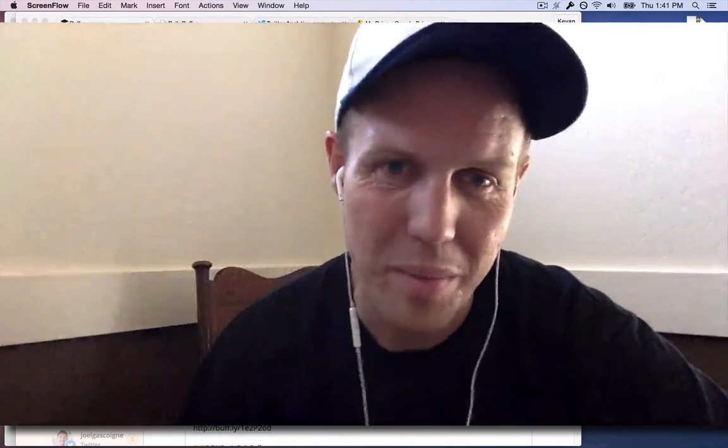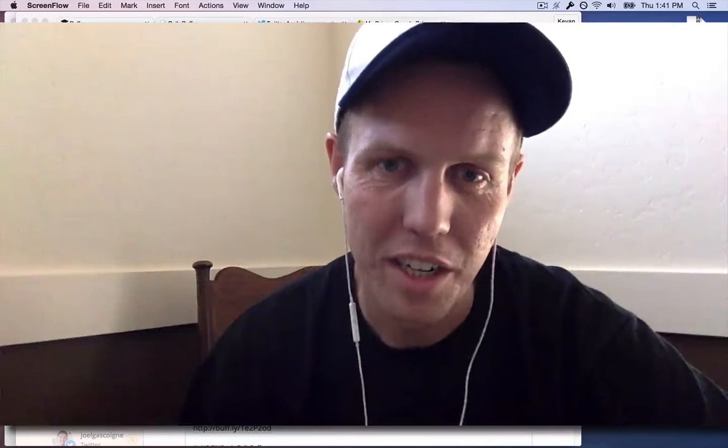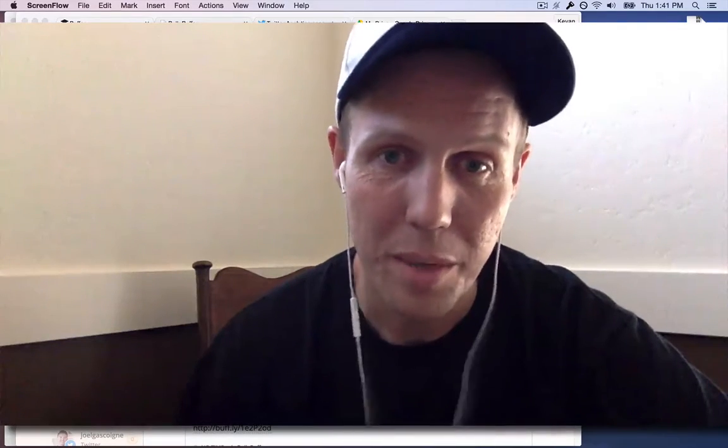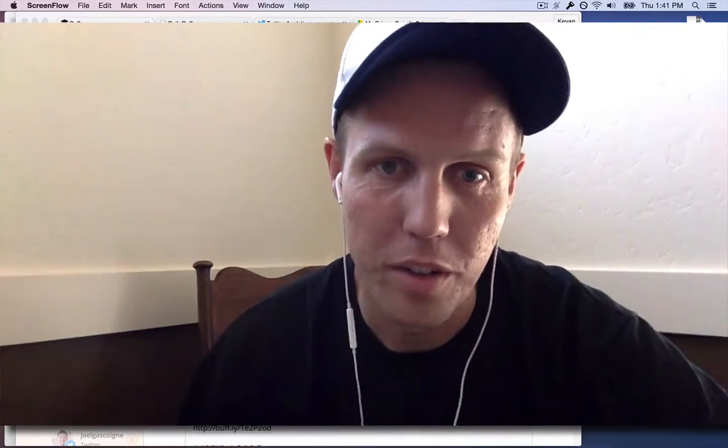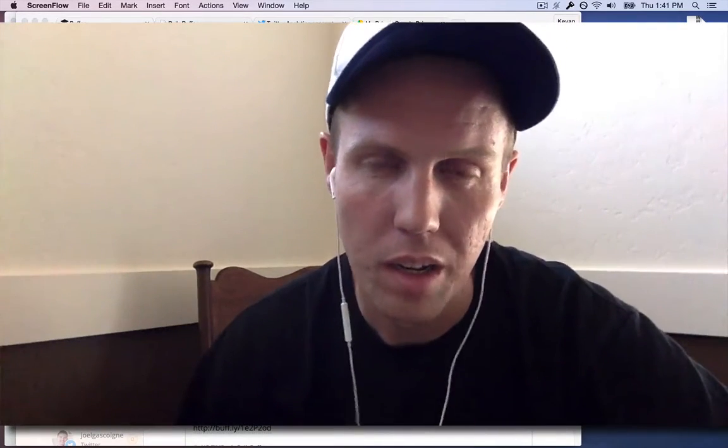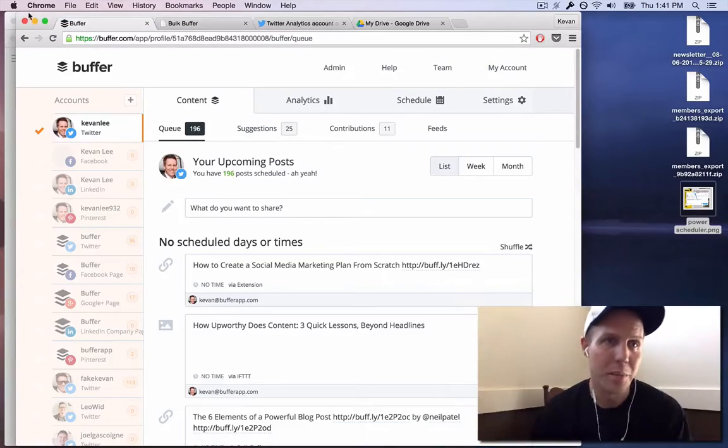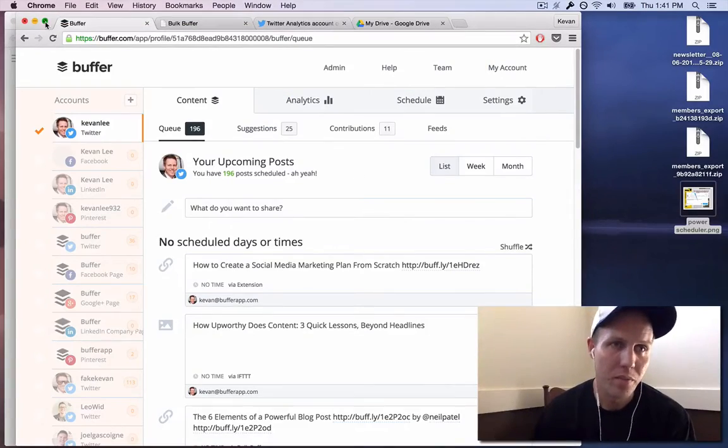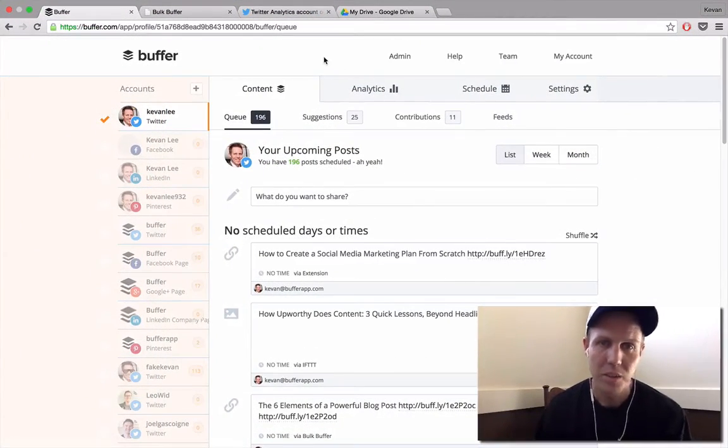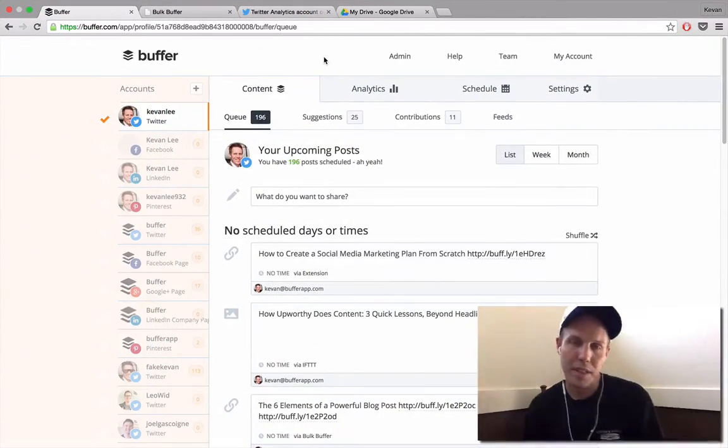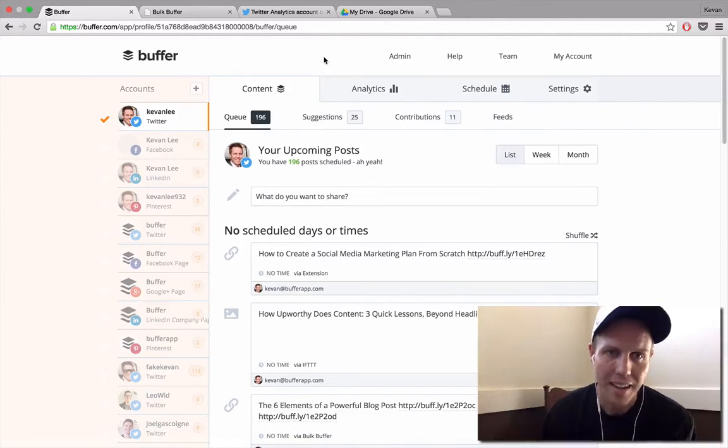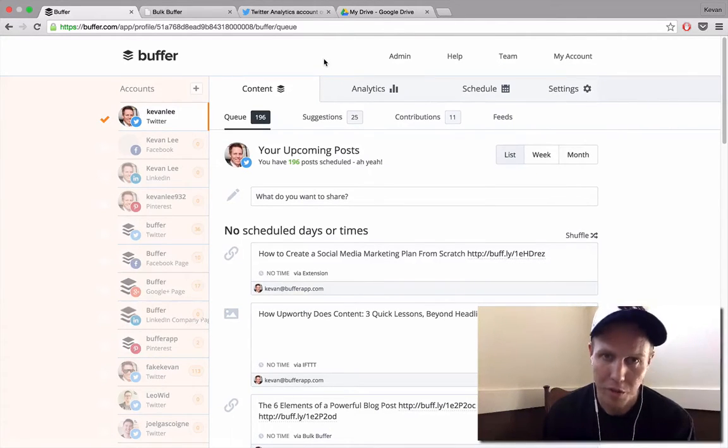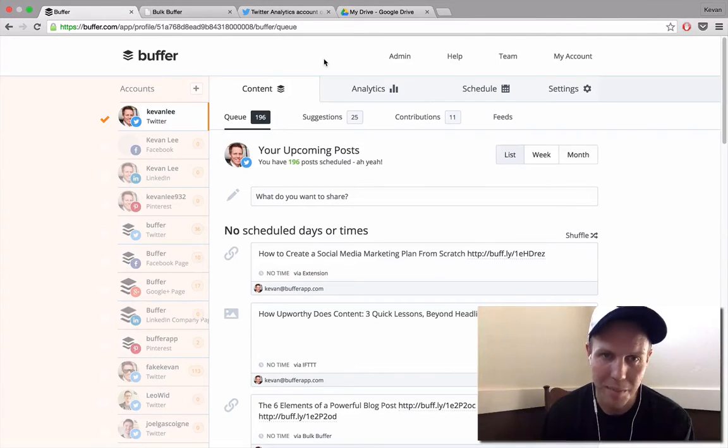Hi everyone, I'm Kevin at Buffer and I'm excited today to share a cool tip about how to add to your buffer in bulk. First off I'll start by sharing my screen with you. This cool tip is really amazing because it lets you add 50-100 posts to your buffer queues within minutes, which is just an amazing time saver.